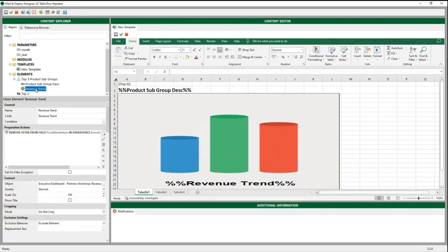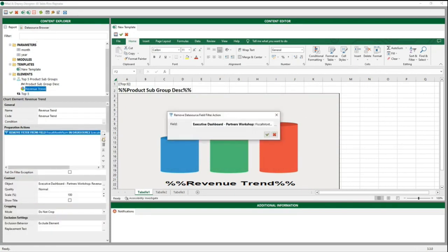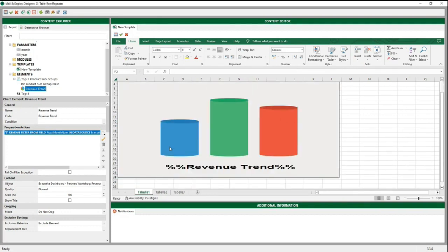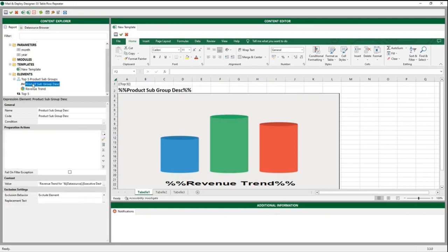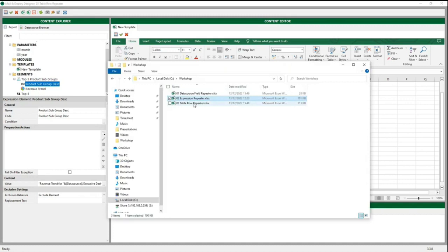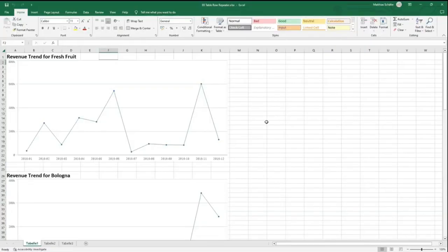Then we created a graph to show the revenue trend. Here it is important — since we are filtering the months, we need to remove this filter for our graph, because we only want the revenue for the whole year. Otherwise it would only put a point there, not a line graph. So we need to remove the data source from the field. Then we added the graph and put our data source subgroup from the data source field as an expression, adding 'revenue trend for' before the expression so we have a nice headline. We are done and can generate the report. We open it and this is what it looks like — a nice report created with a repeater element.